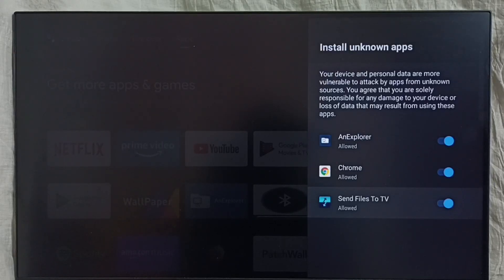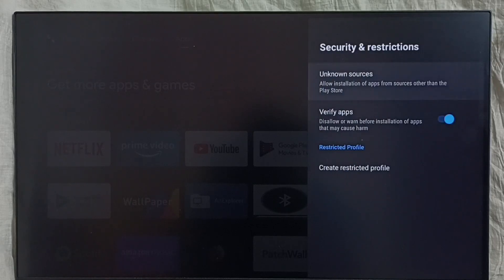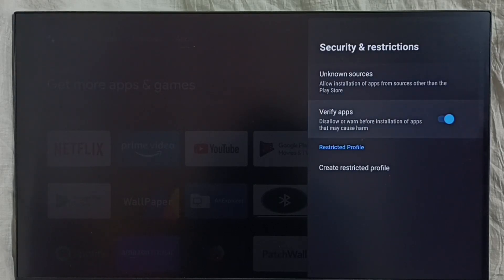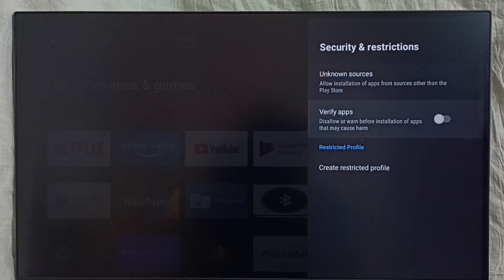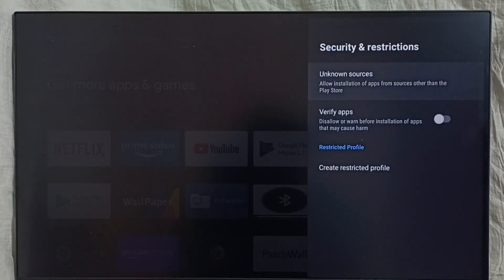Go back. Here we can see 'Verify Apps' — we have to disable it. Disable this Verify Apps feature, otherwise we would get a warning when we try to install an Android app from an unknown source.